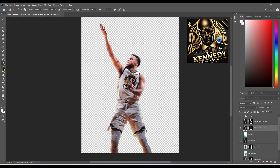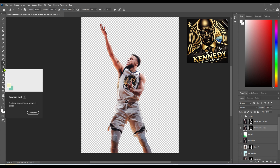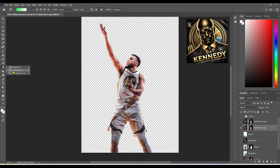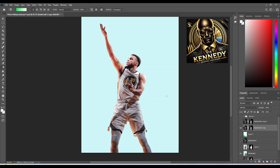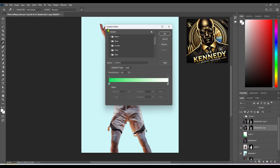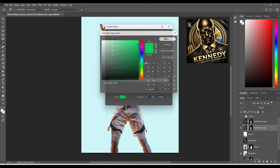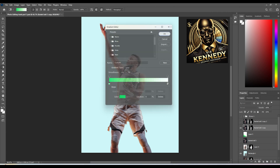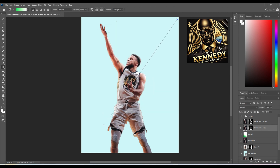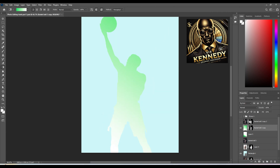Let's dive into the gradient tool, a fantastic feature that allows you to create stunning gradients with ease. First, I'll go ahead and create a new layer by clicking this handy button right here. Once that's done, I can pick a color for my gradient by clicking in this area. For this example, let's choose a vibrant color. Now watch as I apply it — just like that, I've crafted a beautiful gradient!